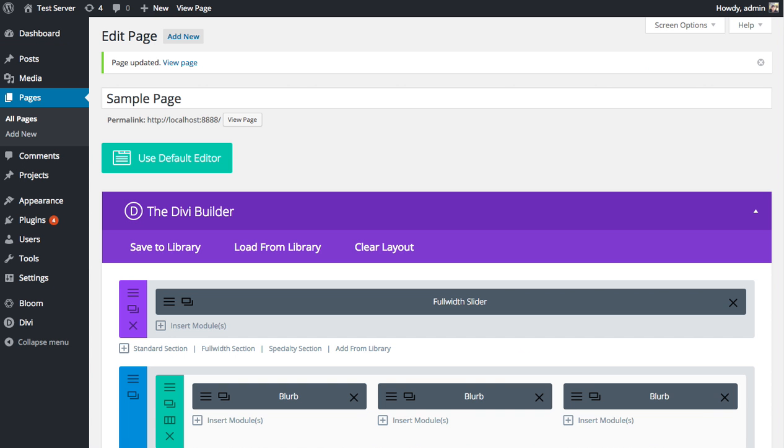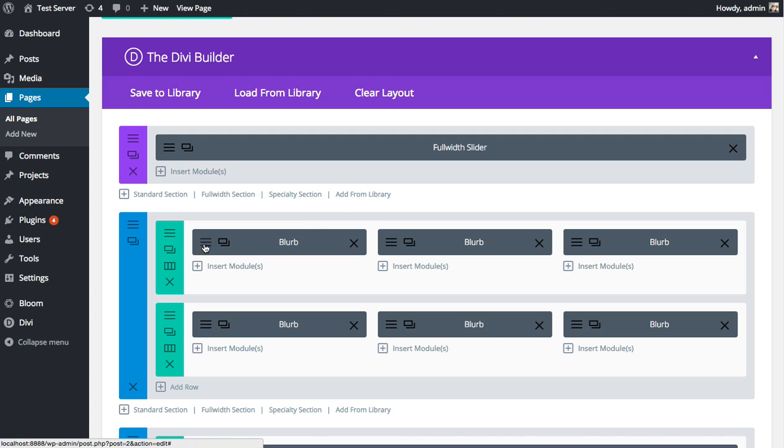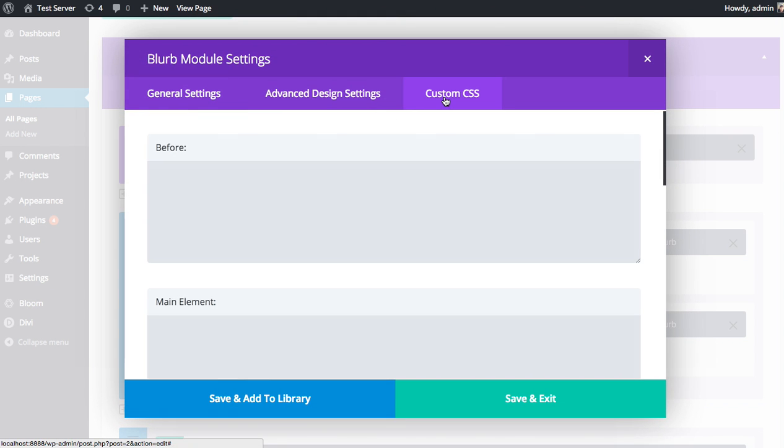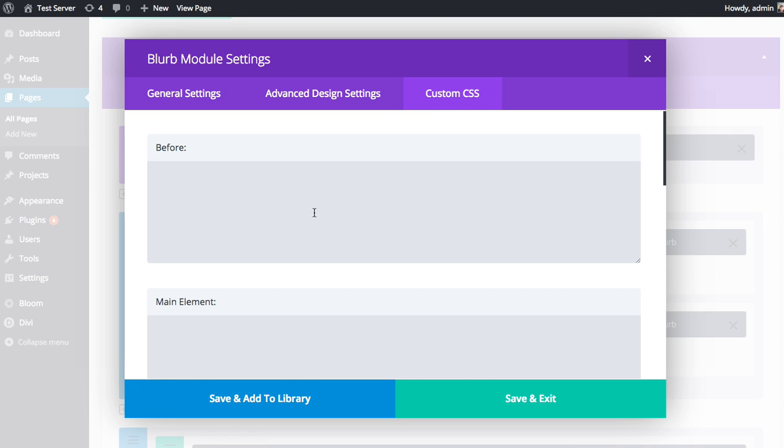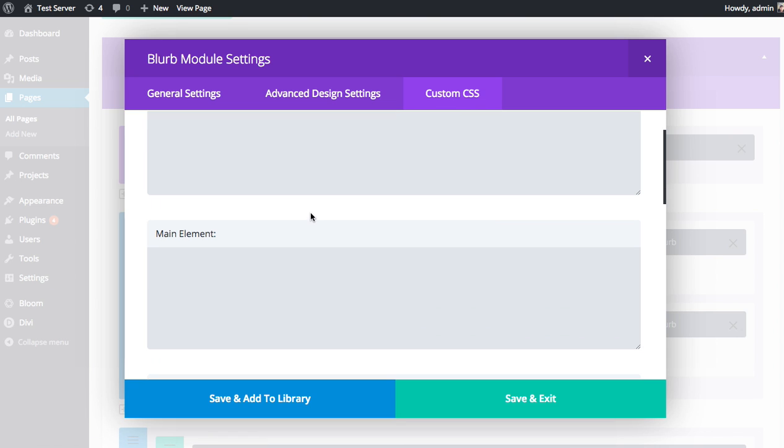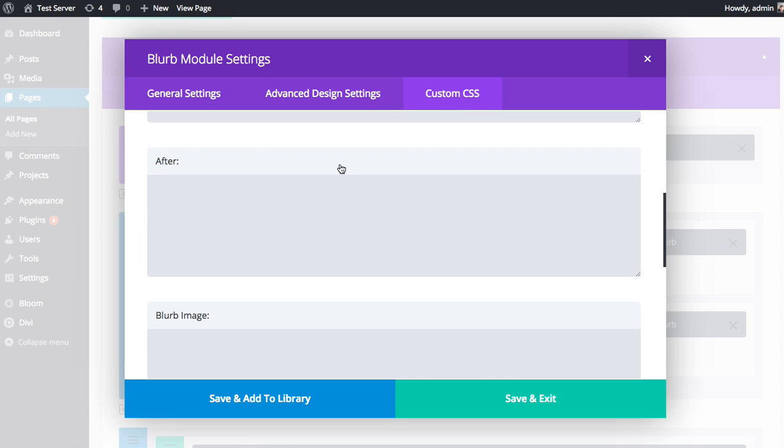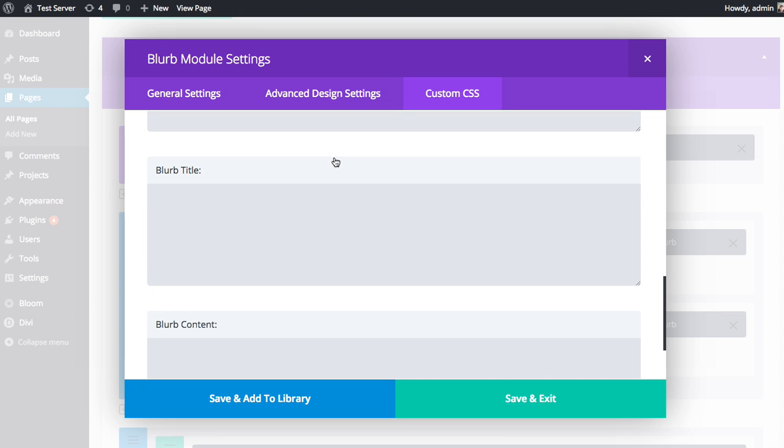Next I'd like to delve into the custom CSS, which is the next tab there. This is if you happen to be a web developer that has familiarity with CSS and you can code yourself. You might actually find it faster to just code those changes yourself instead of using the advanced design settings. There's a lot of stuff you can do there.